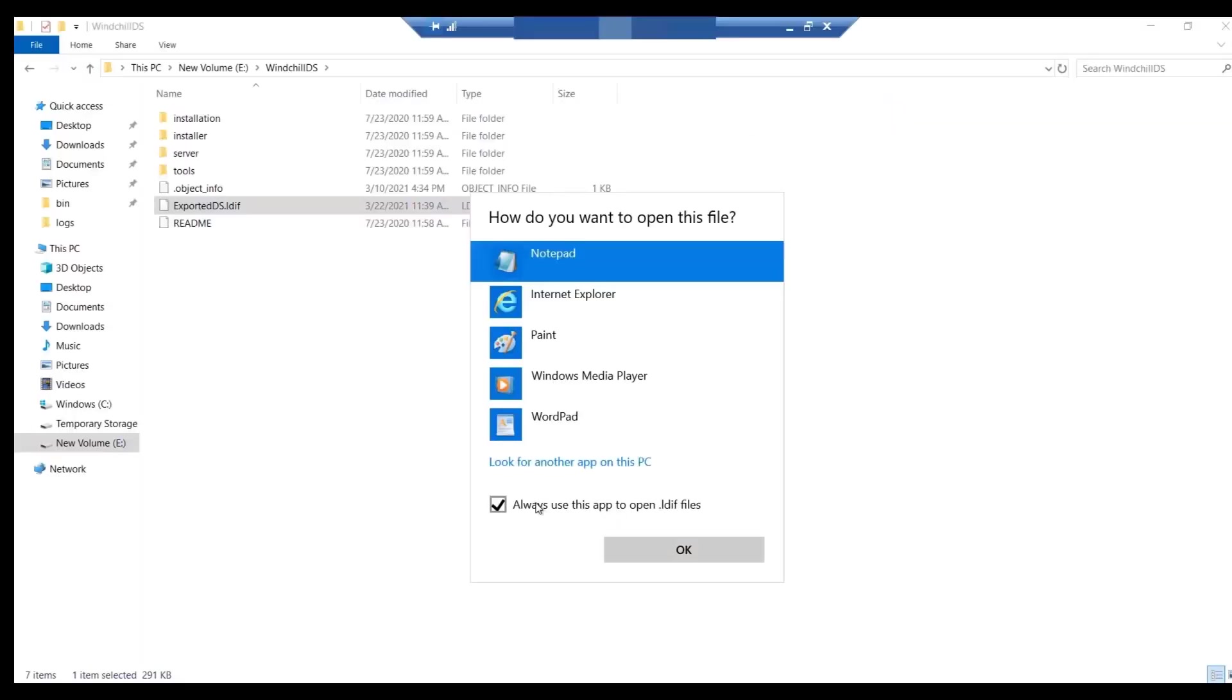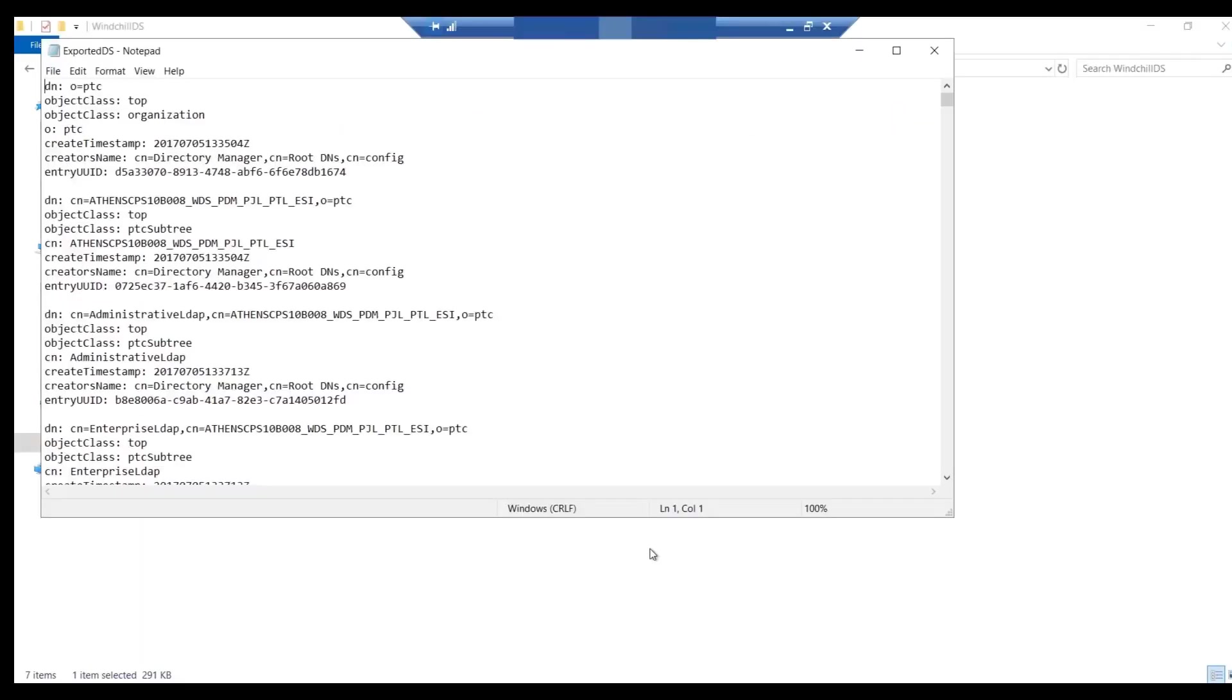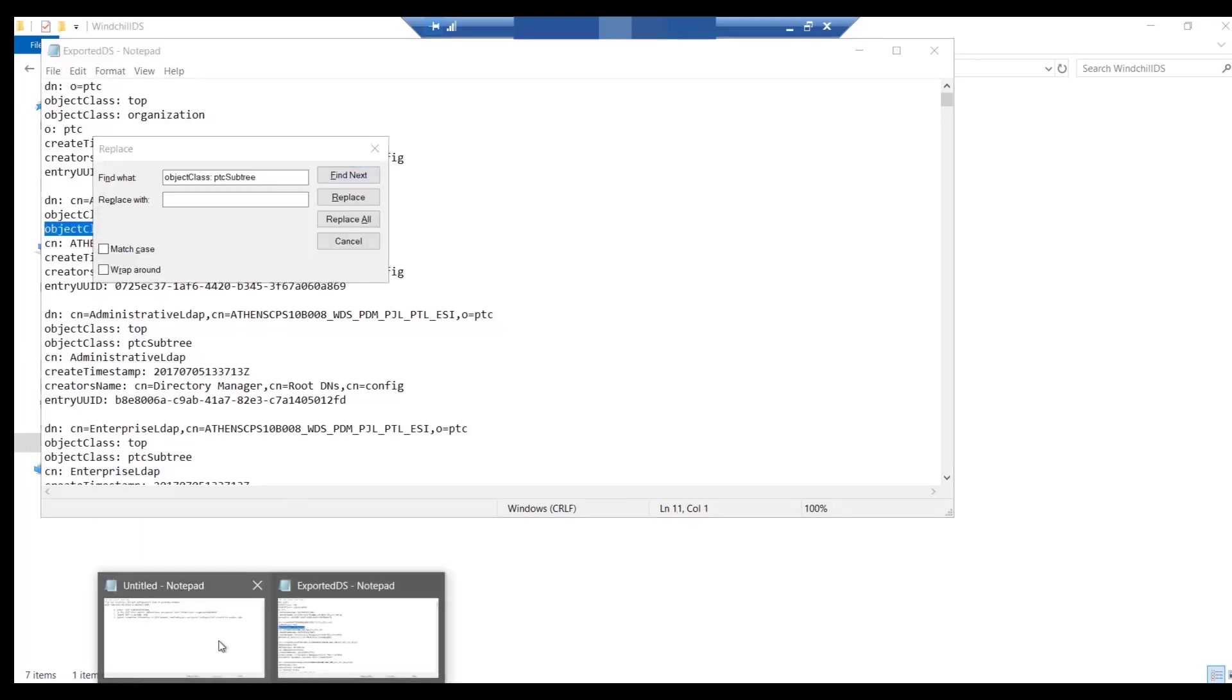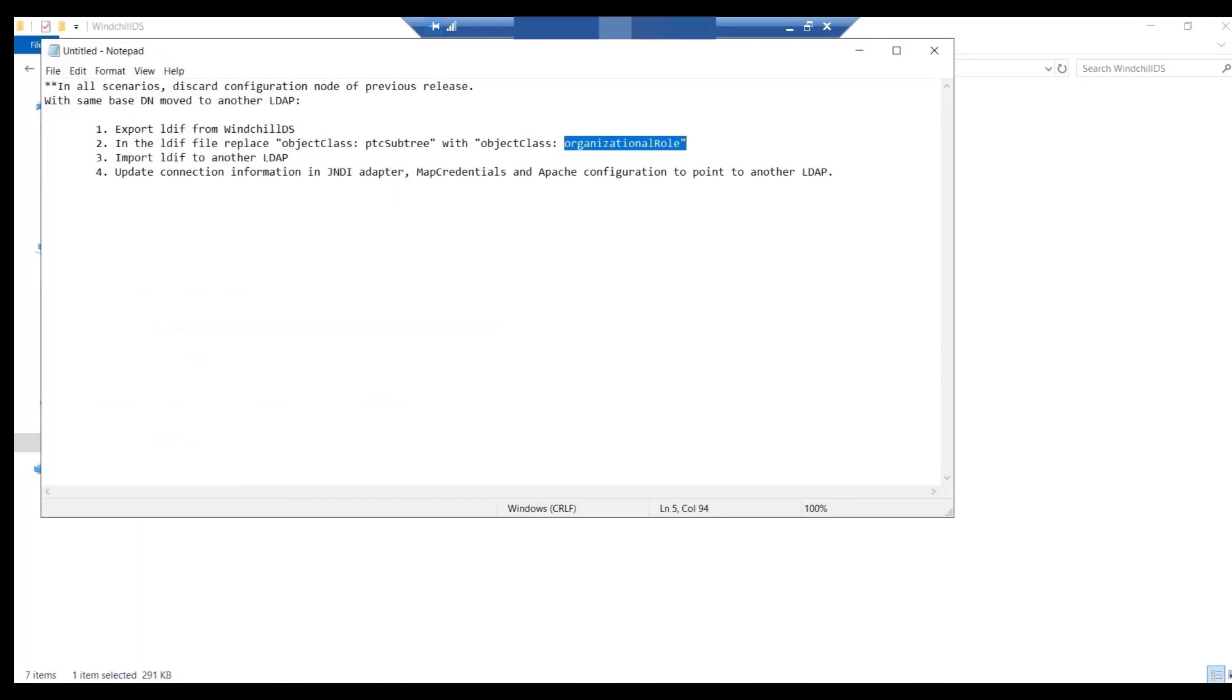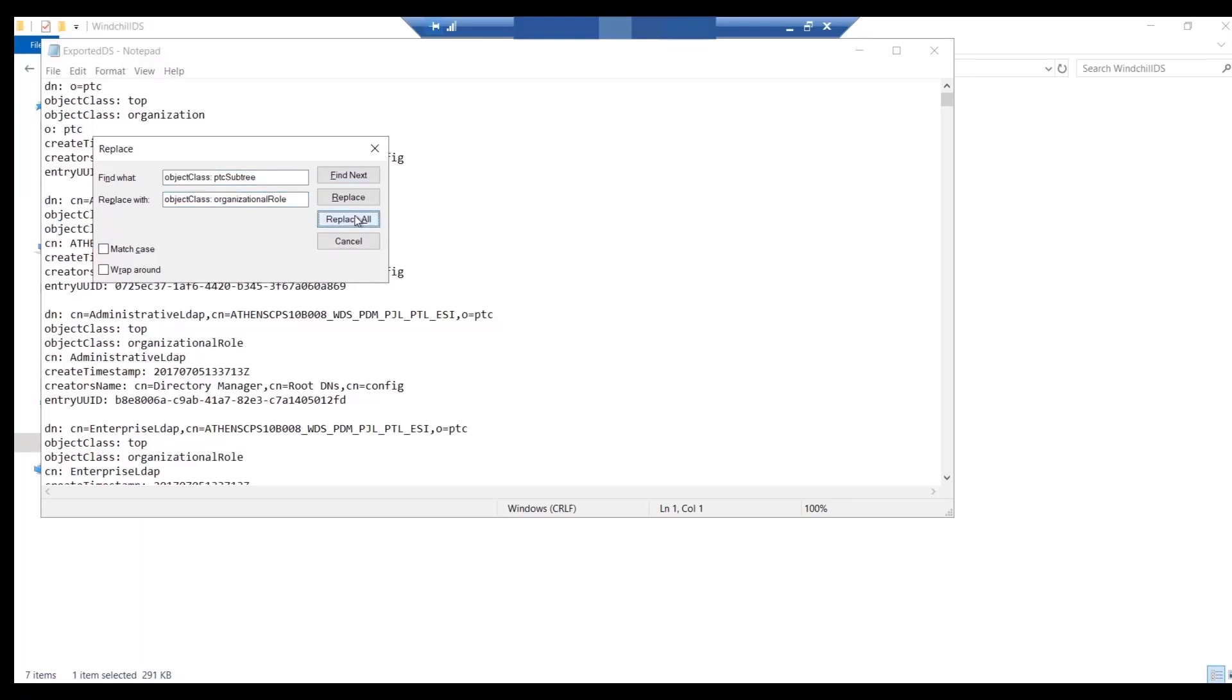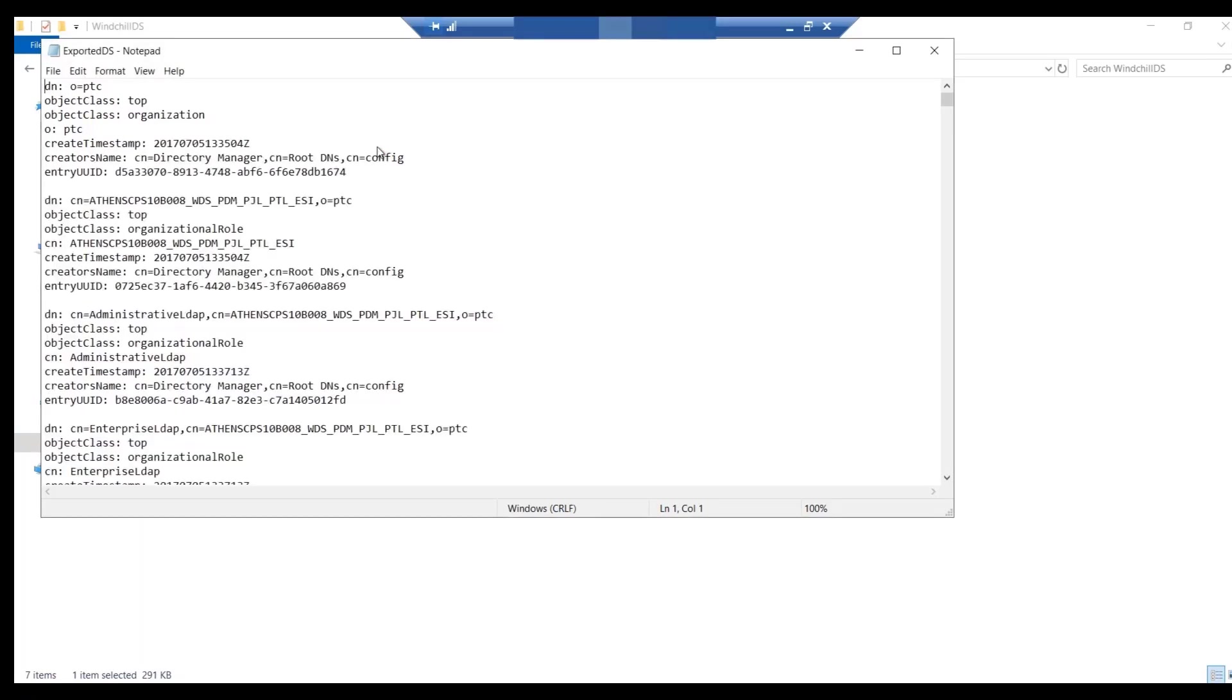Open exported LDEF file from text editor. Replace object class PTC sub-tree with object class Organizational role. Once done, save the file.